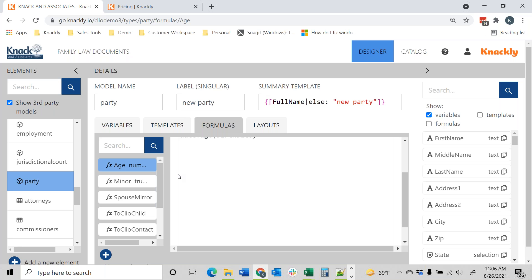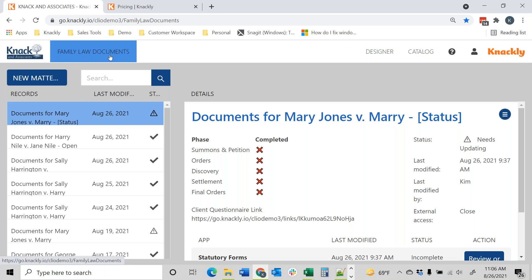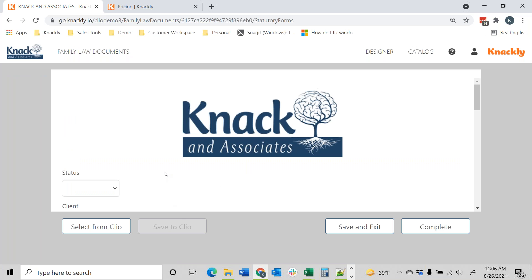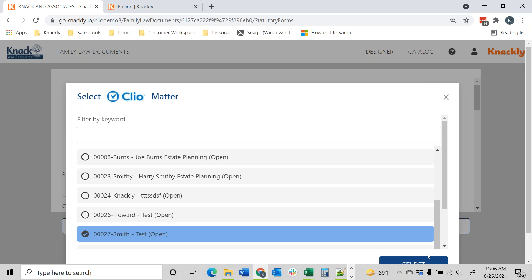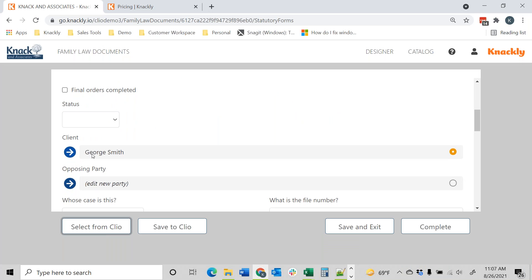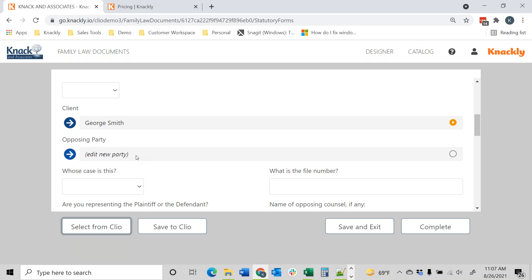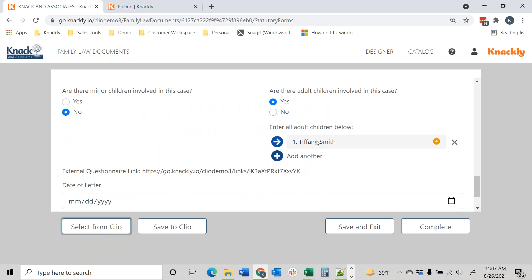Let me show you how it looks. If I go in to a new matter, you'll see 'Select Clio' — I'll show you how to turn that on as well. If I go through and select Clio, using a family law example, you'll see that I've brought in my client — that's part of the information that I have in Clio. If I go through and add an opposing party, when I click 'Save to Clio' it will update all the information back to Clio. In this case I also have some children that pulled in, so we're able to map it that way.